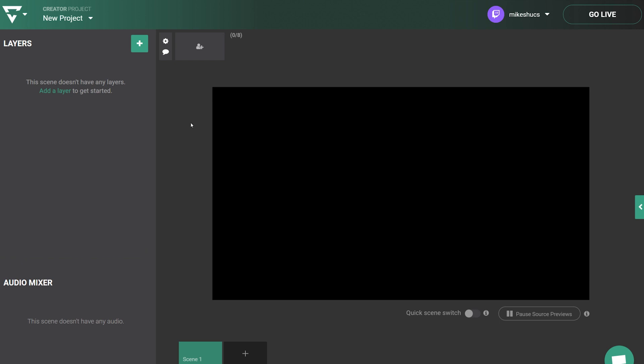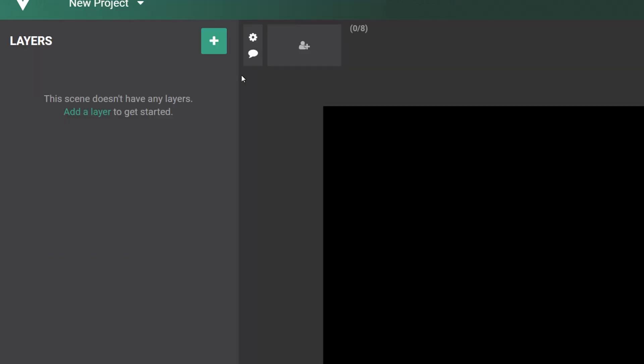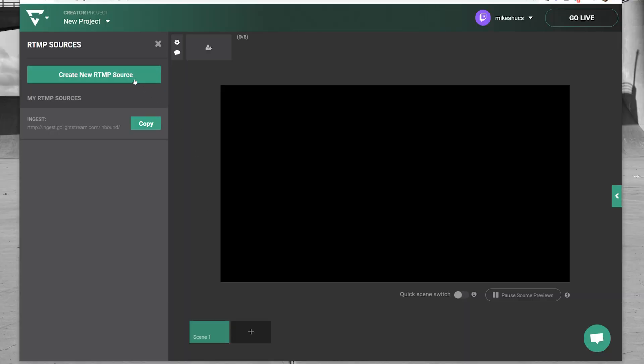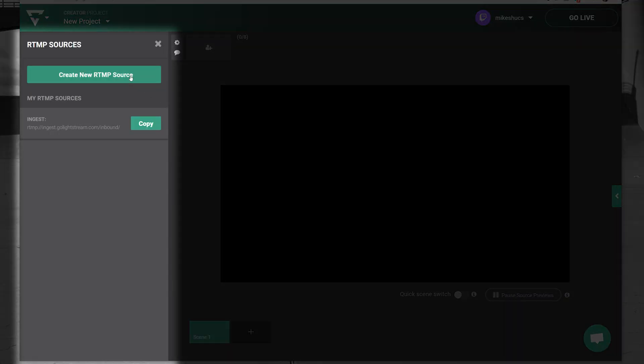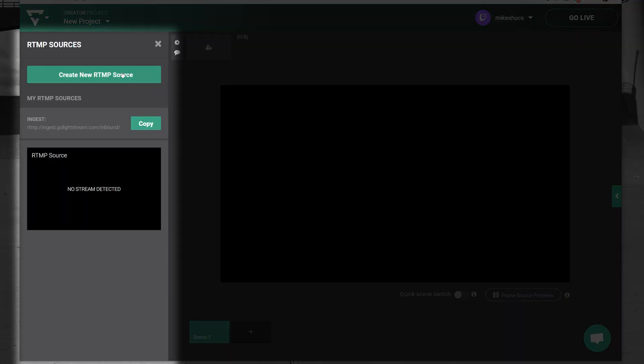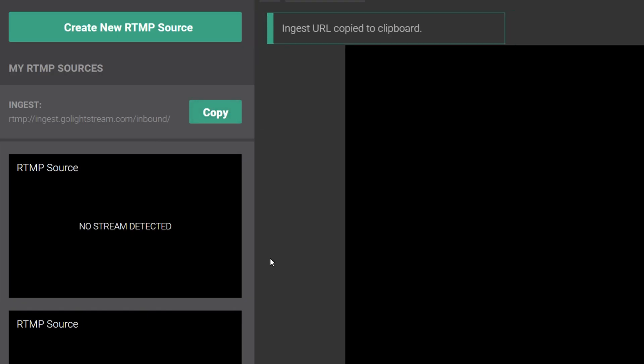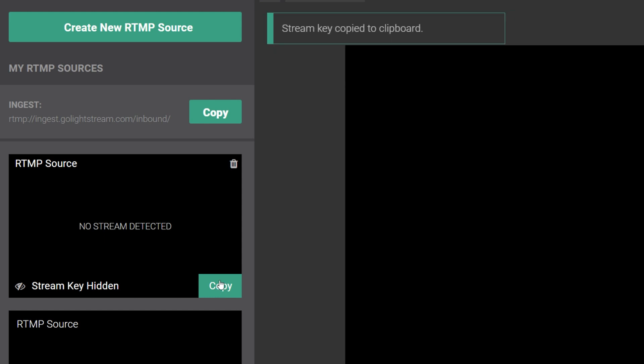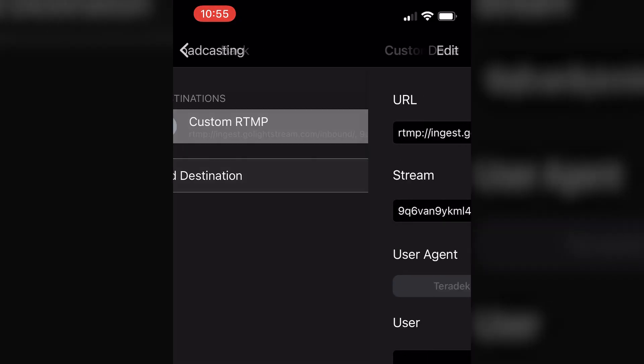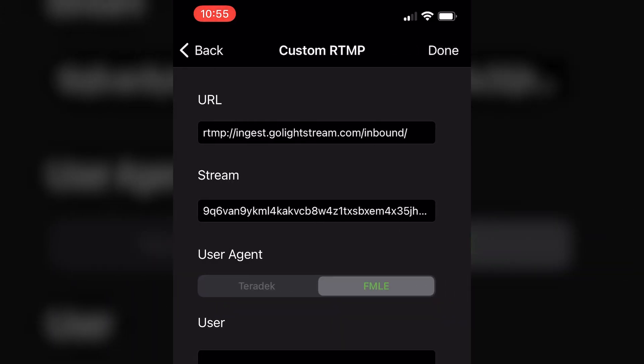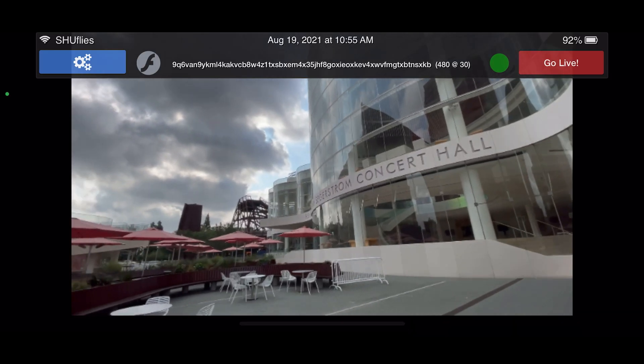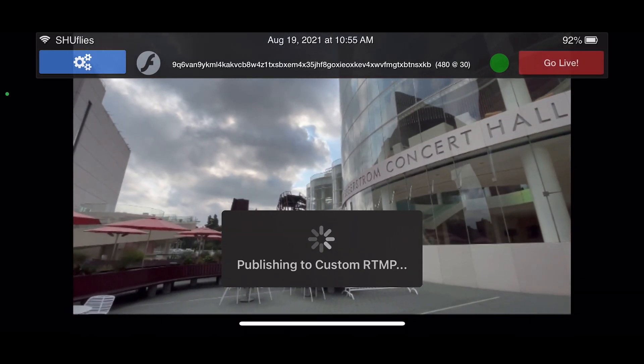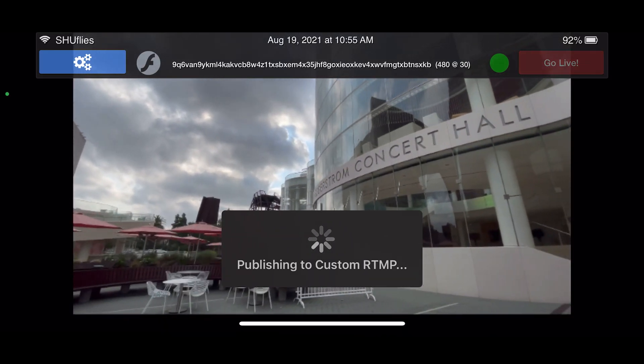In your Lightstream Studio project, we'll first set up an RTMP source layer by clicking the green add layer button and choosing RTMP source. Click create new RTMP source to create a source with its own stream key. Copy the ingest URL as well as the stream key of the RTMP source you're using and paste it into the settings of AirMix Solo's RTMP destination. Start streaming from your device and it will start sending video to Lightstream.